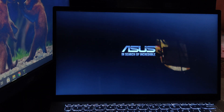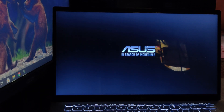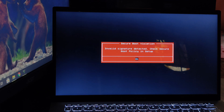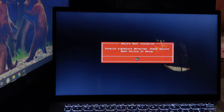Hello guys, welcome to Gaming with Tech. In this video we are going to show you how to fix the secure boot violation invalid signature detected error while installing Windows 10 using a USB drive. So without any further delay, let's start the video.